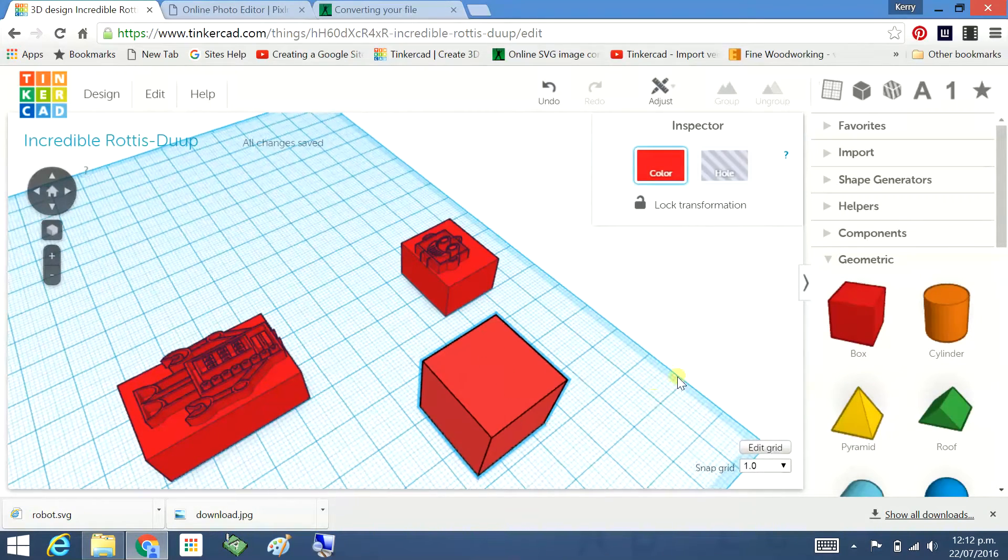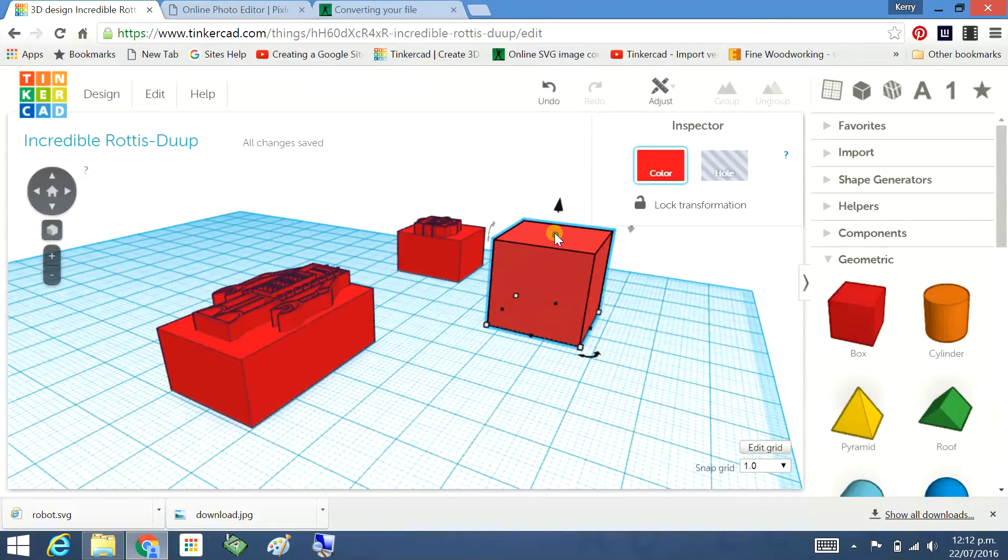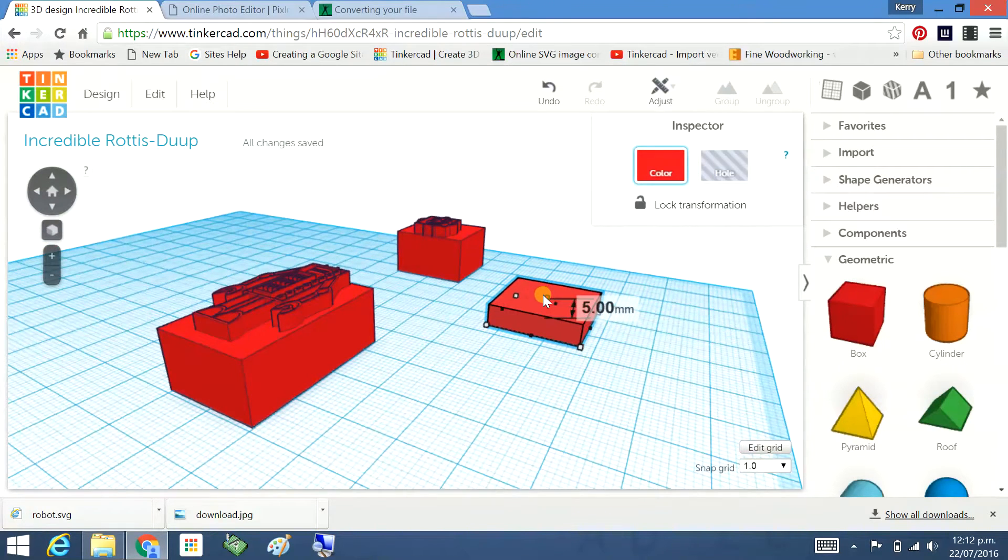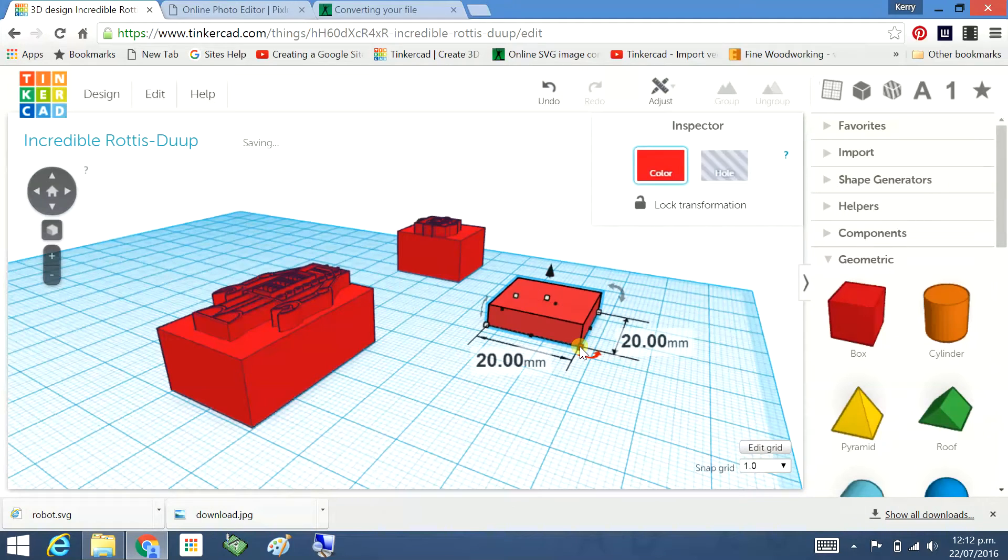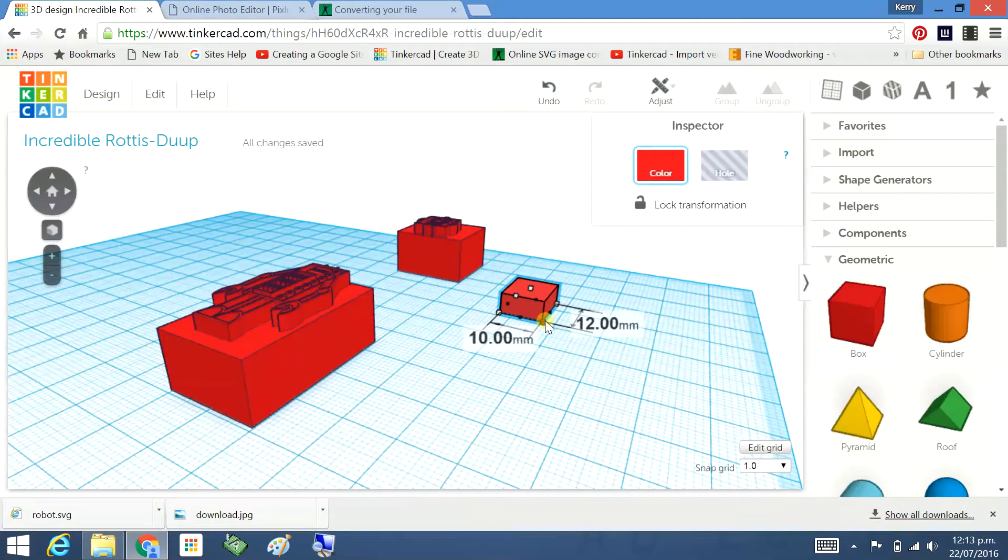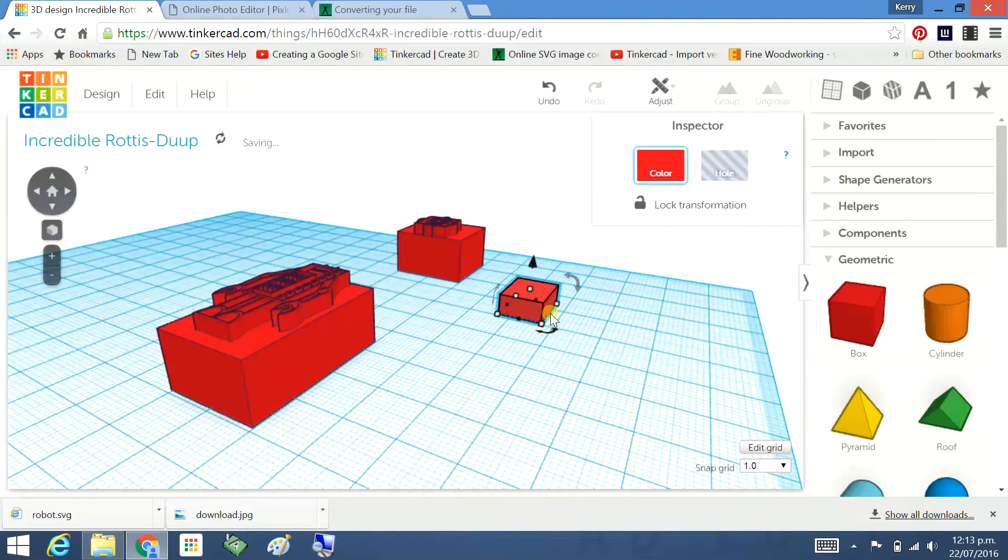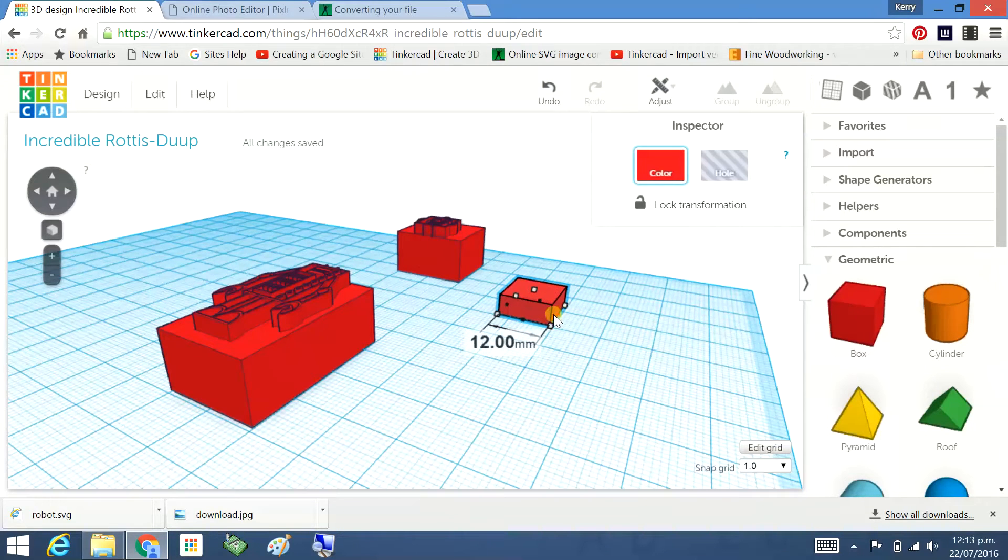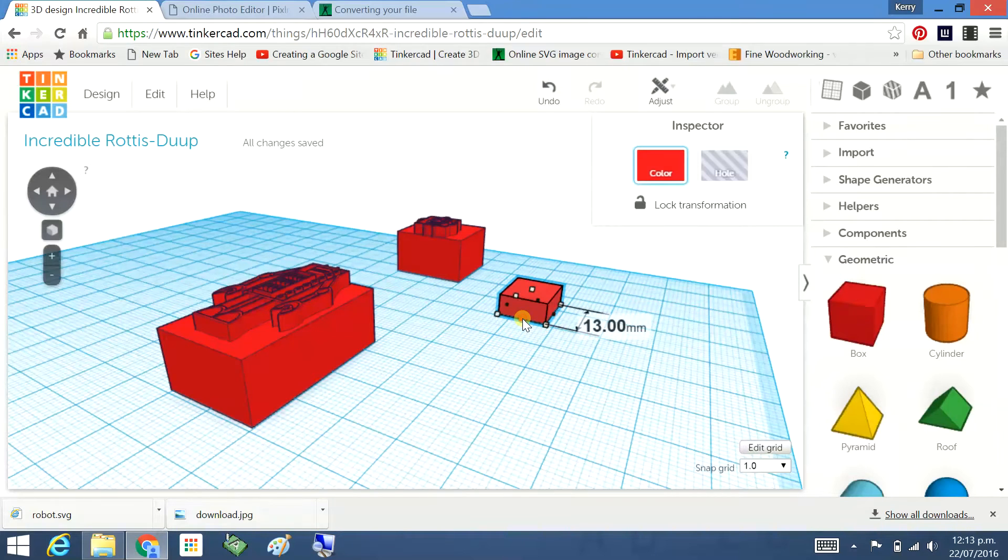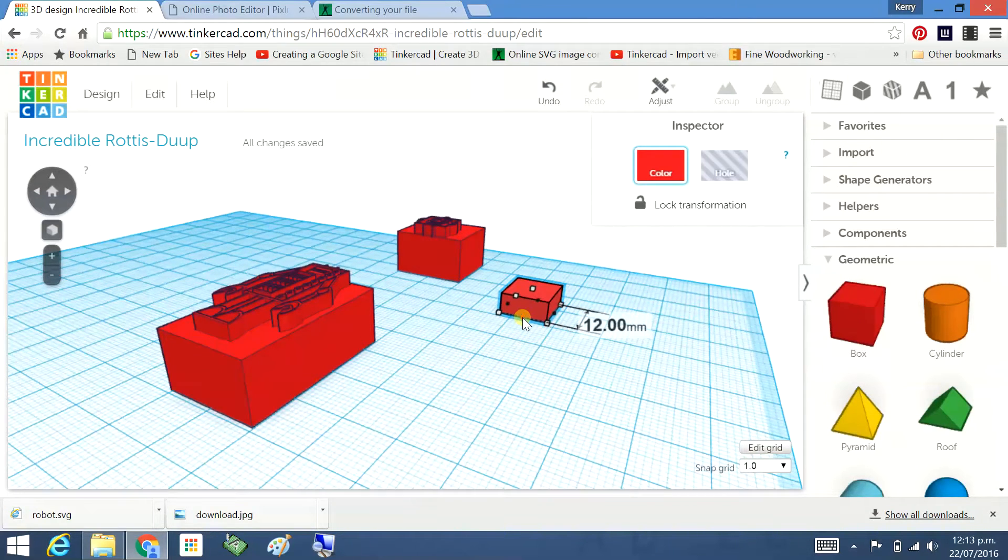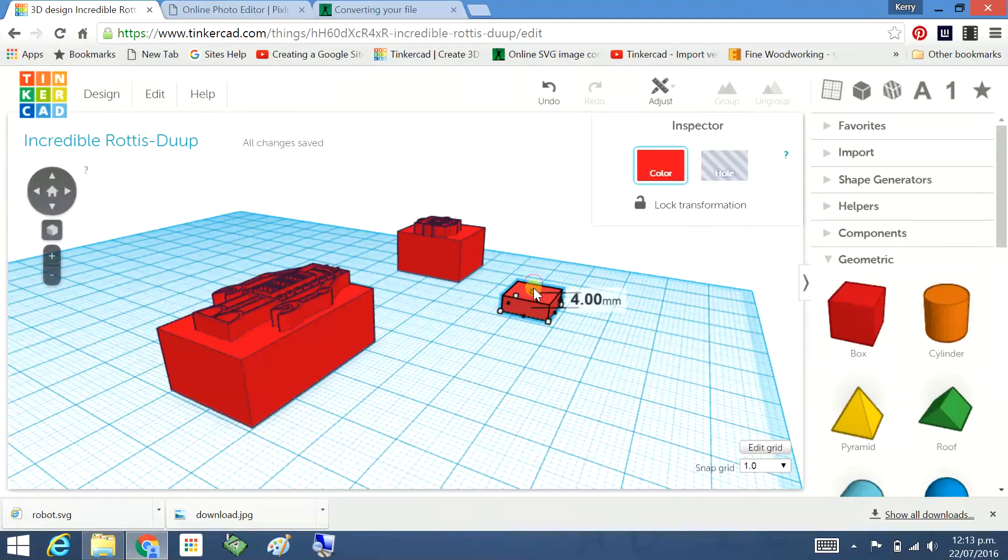I'm going to take this to be 12 by 12 by 5. So 5. And then 12 by 12. Just let me make it 11 by 11. And we'll take that down to 4.